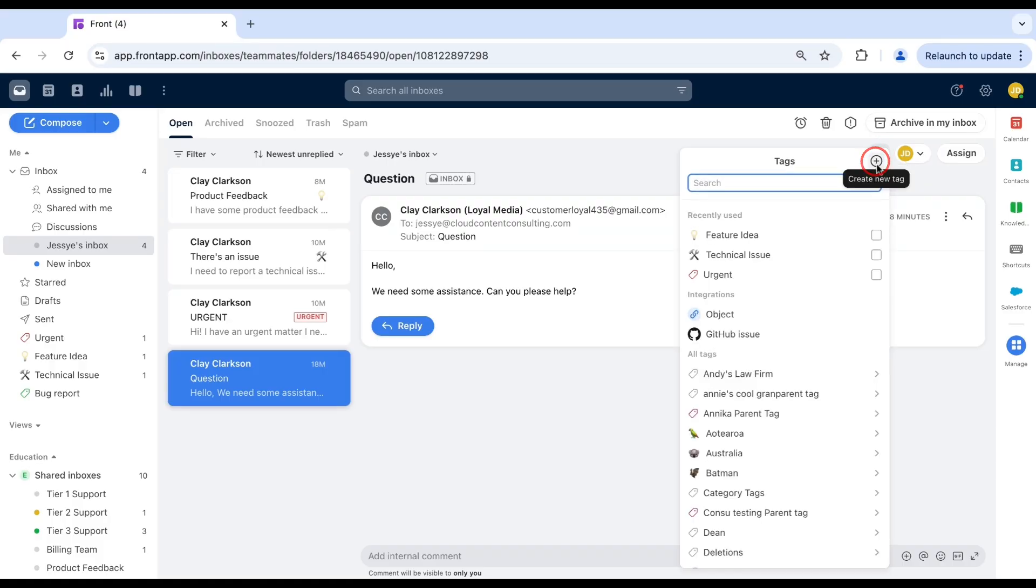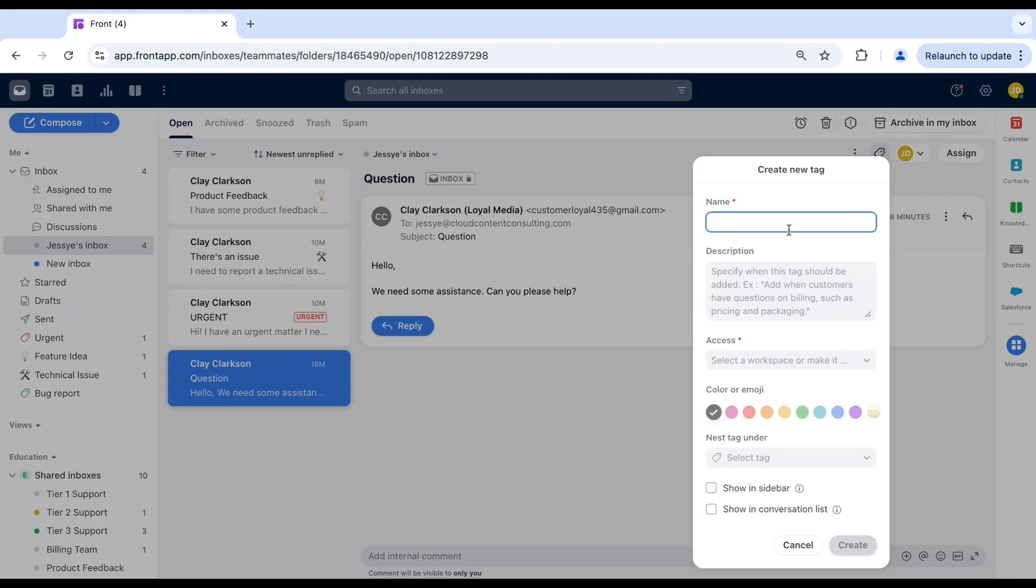Let's create a tag to identify high priority clients and name it VIP client. You can add a description to tell teammates when to use that tag.